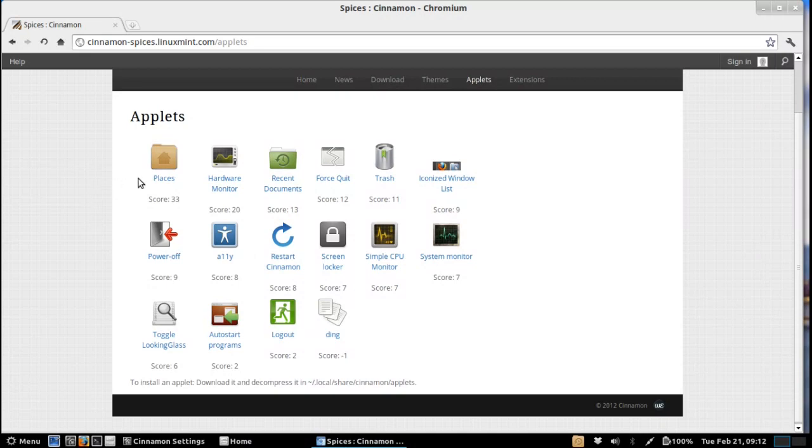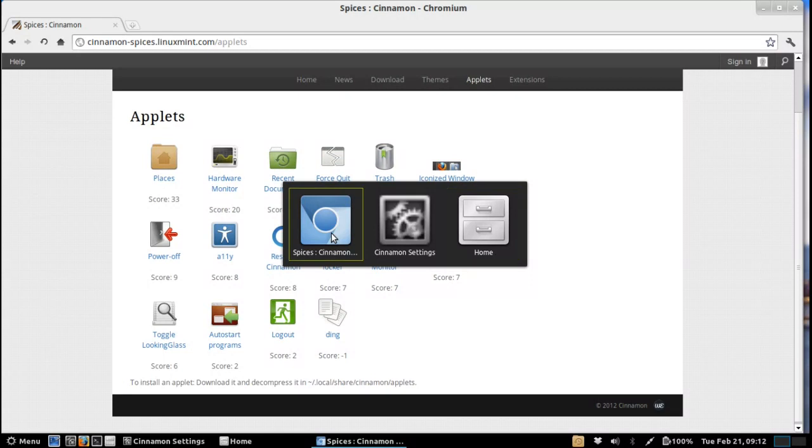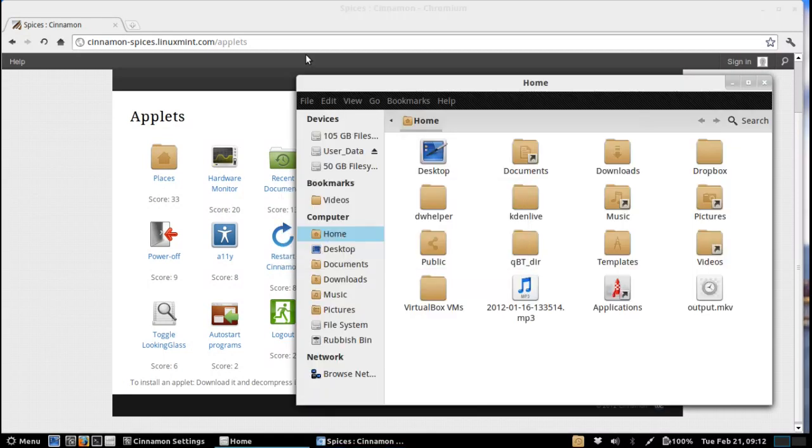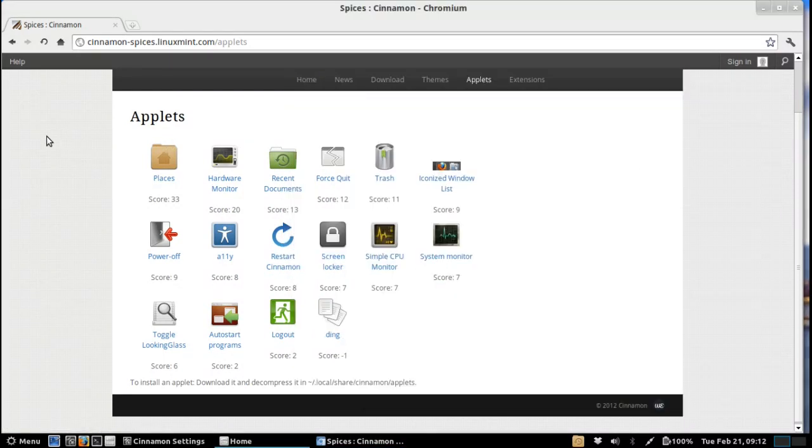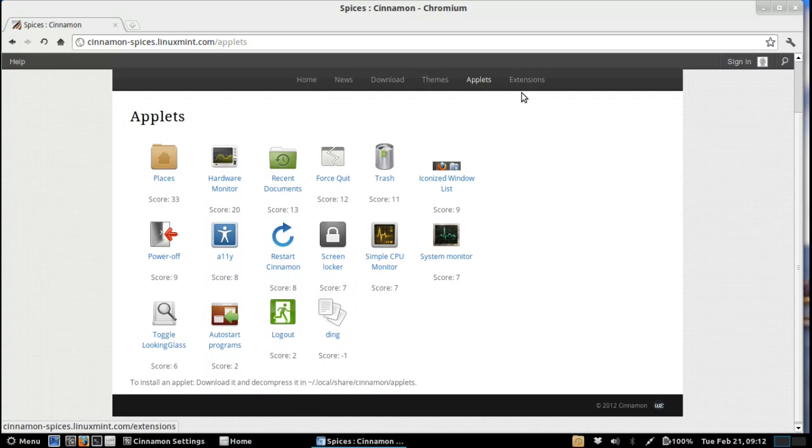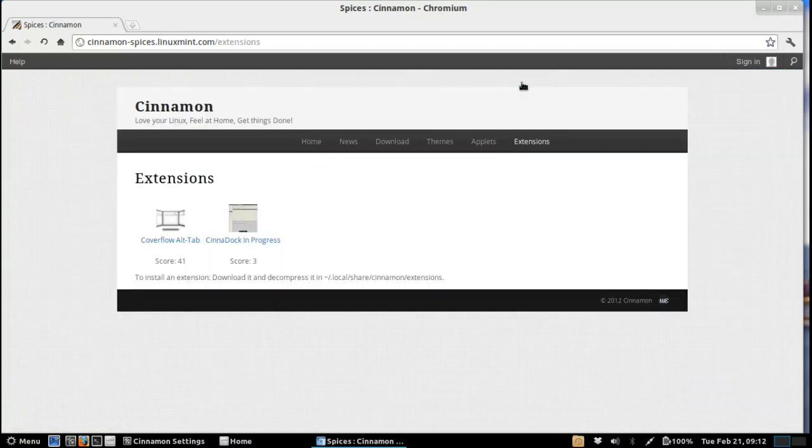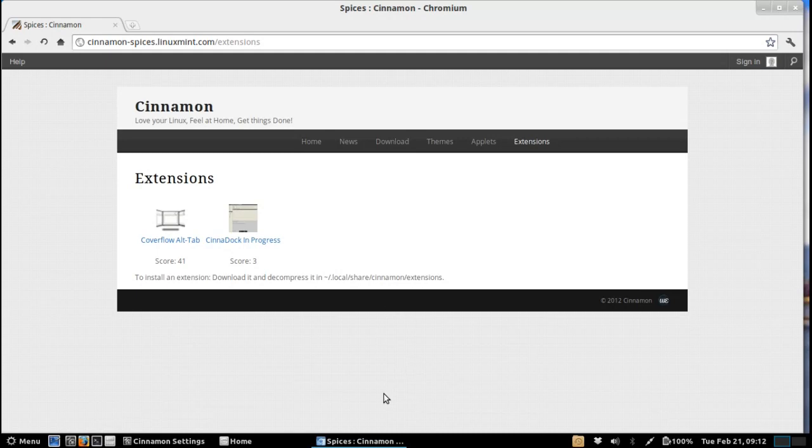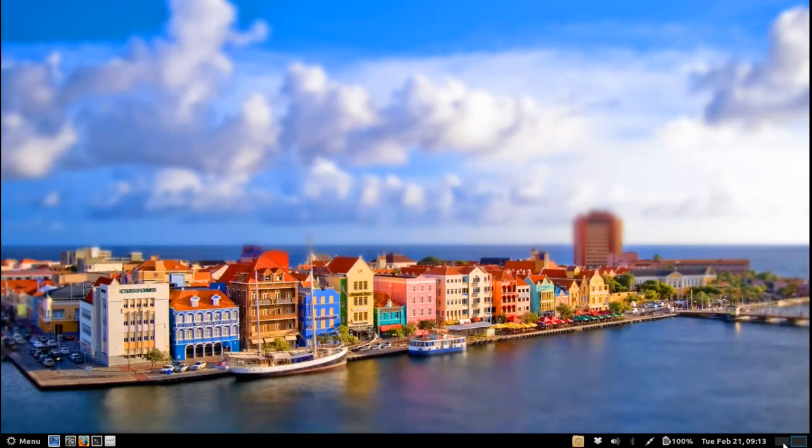A lot of the traditional Gnome 2 applets that people did really miss having on their panel are here now that you can use. By default you do get the stock standard Alt-Tab switcher but having said that you also do have an extension that is available that gives you the cover flow effect between switching windows that's quite nice.